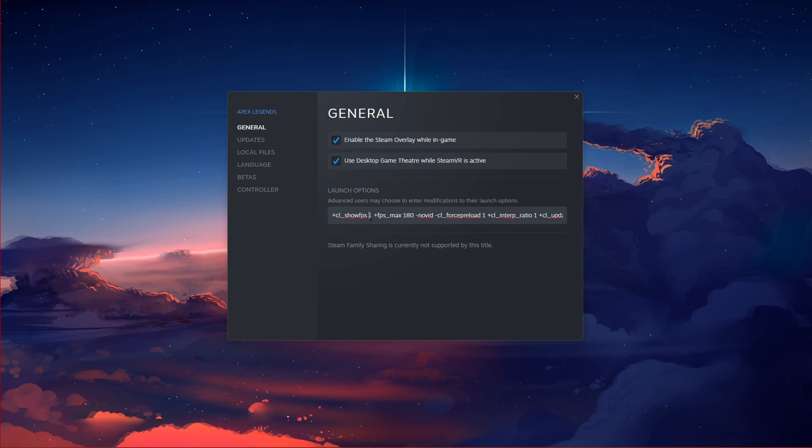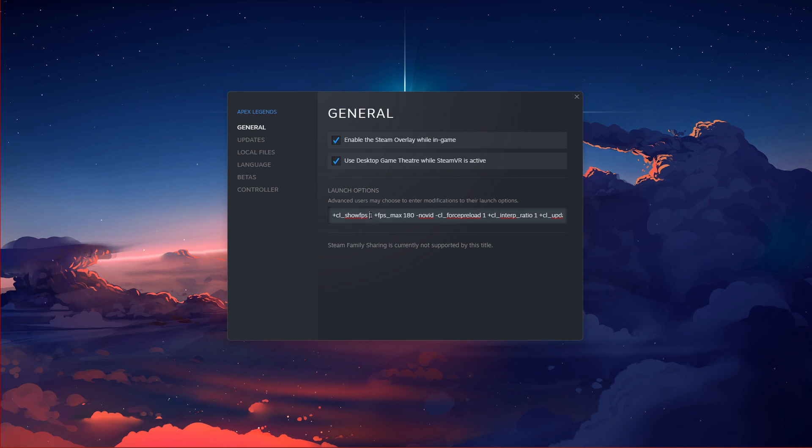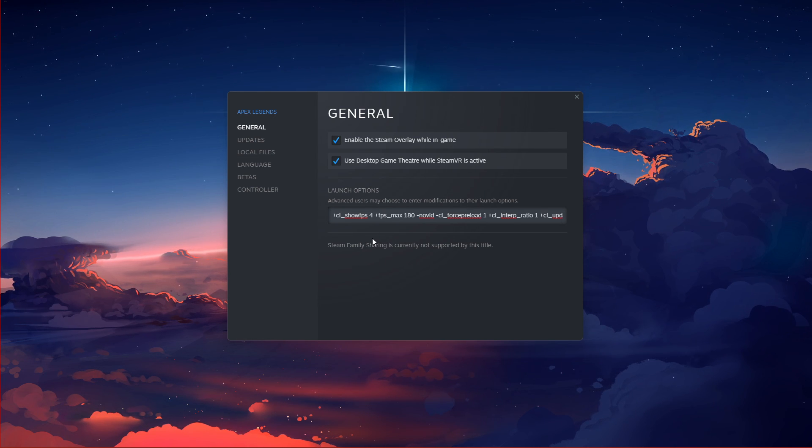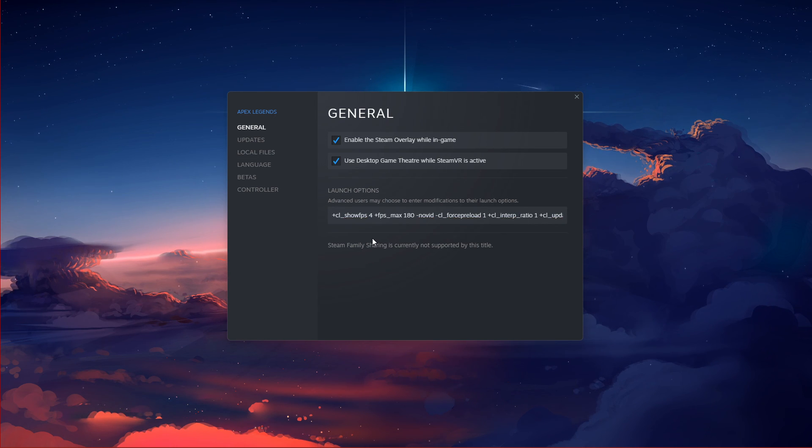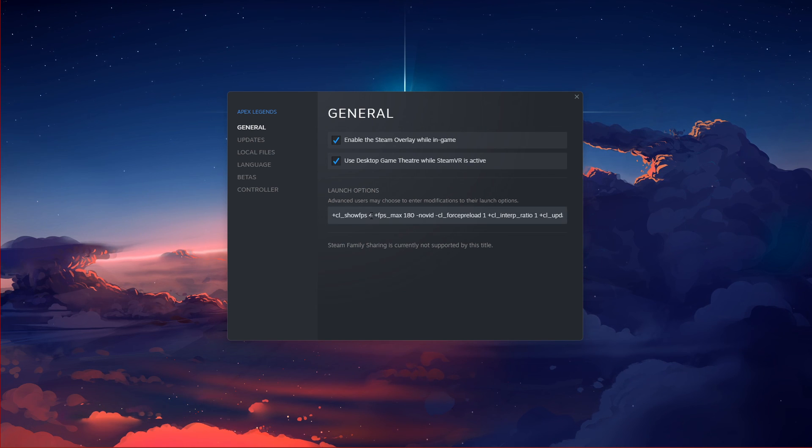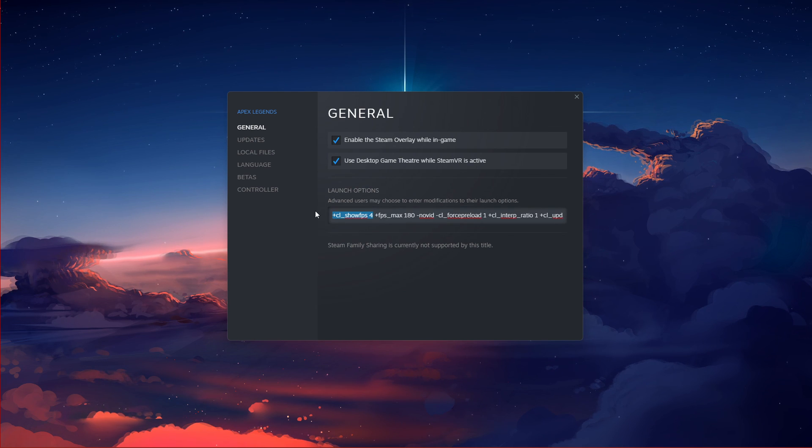Launch options are commands that are applied to the game every time you launch it, and you can disable them by removing them in your Apex Legends general properties.